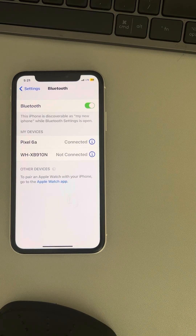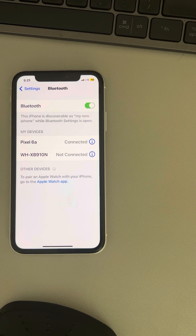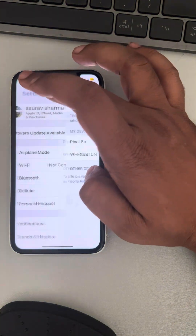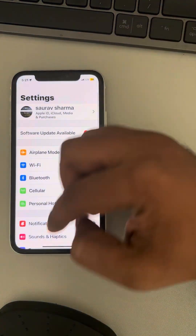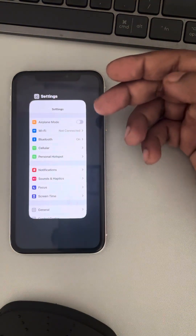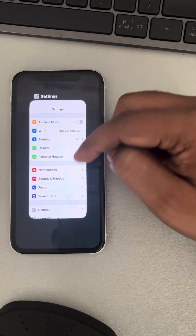Let's see how to fix the Bluetooth audio delay on your iPhone. So let's say you have connected your Bluetooth audio device with your iPhone and you're facing audio delay.